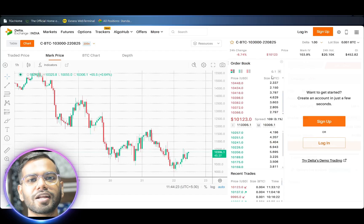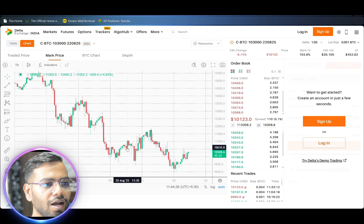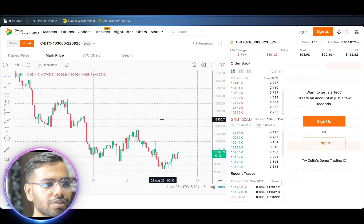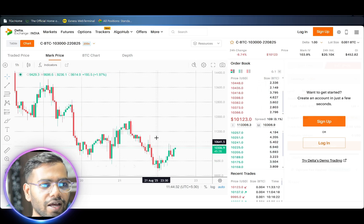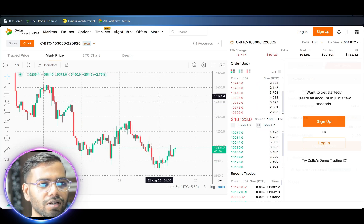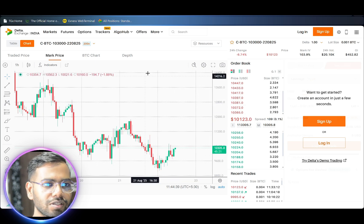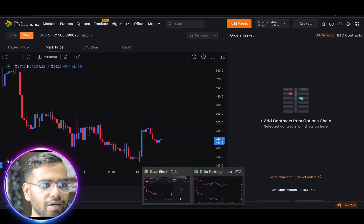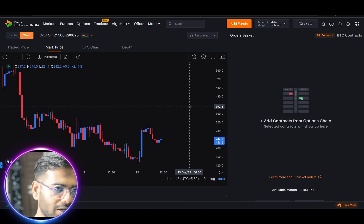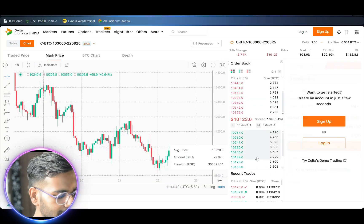Hello guys, welcome back to another learning video. In today's video we will be discussing how to change some chart settings, like changing the color of the candles, removing the horizontal and vertical lines appearing on the background of the canvas, and how to change the mode from light mode to dark mode. If you want your chart to look like my chart, follow this video carefully.